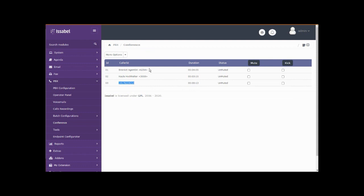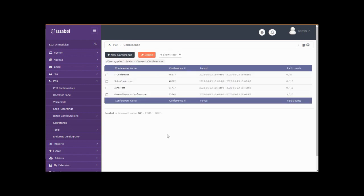And here we go, we can see our outside caller by their caller ID. Been in for 13 seconds, along with our two previously dialed-in users, one for four minutes and one for three minutes. Again, we can mute them or we can kick them out.